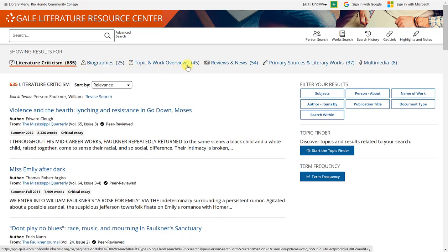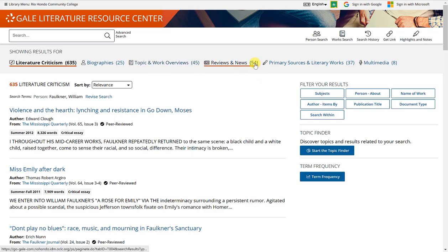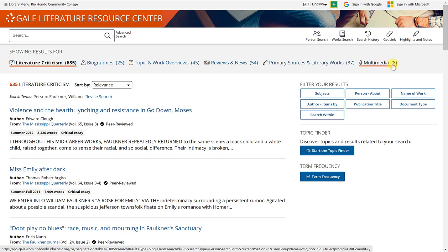25 biographies, 45 topic and work overviews, 54 reviews and news, 37 primary sources, literary works, and 8 multimedia.